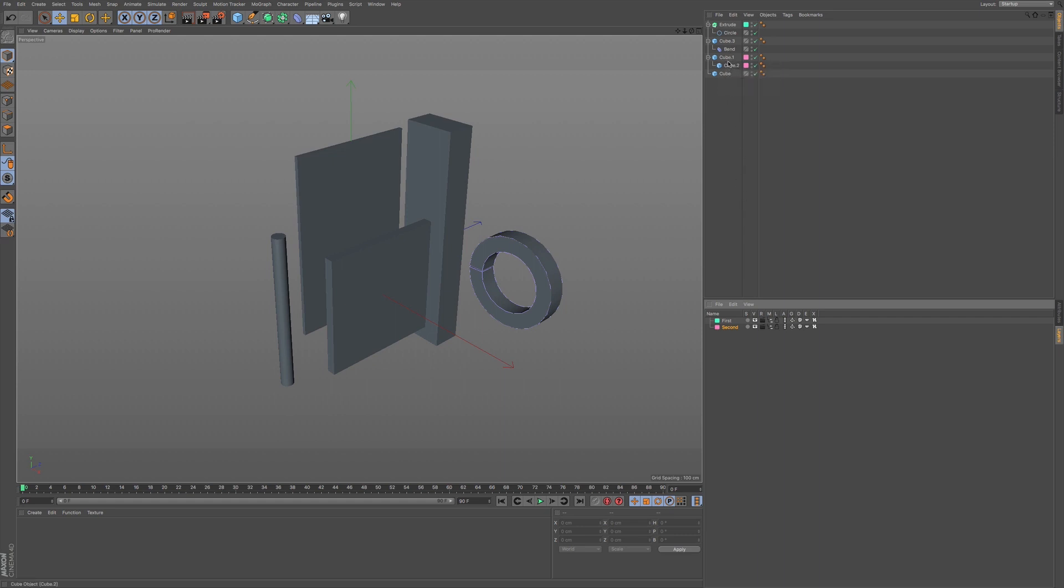...not only does it assign it this layer, this pink second, it also assigns it to the children of this object. So, it's another way of adding in a layer and assigning objects a layer.